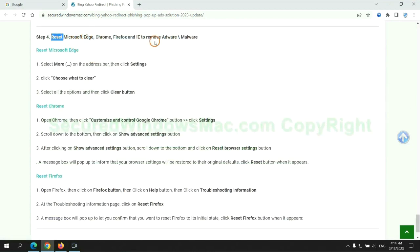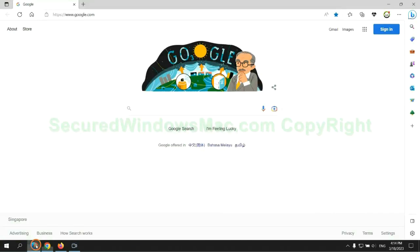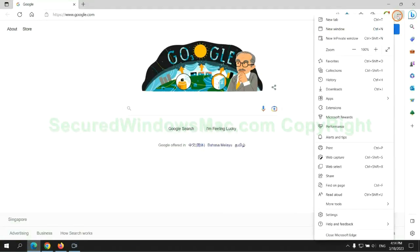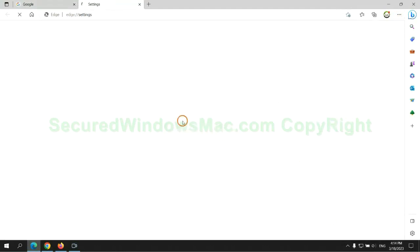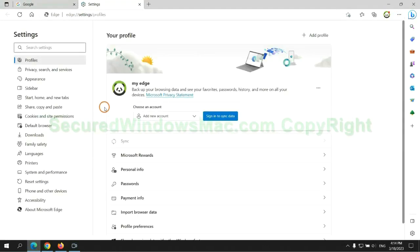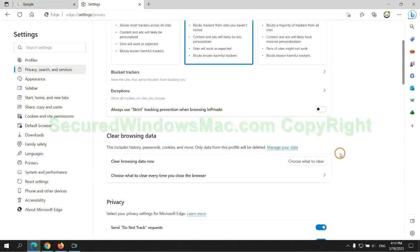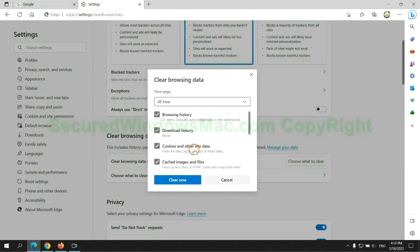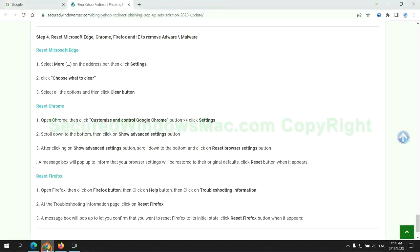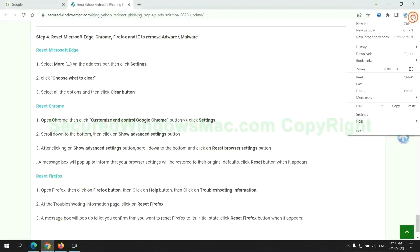The final step is to reset web browsers. We reset Microsoft Edge first. Then reset Google Chrome.